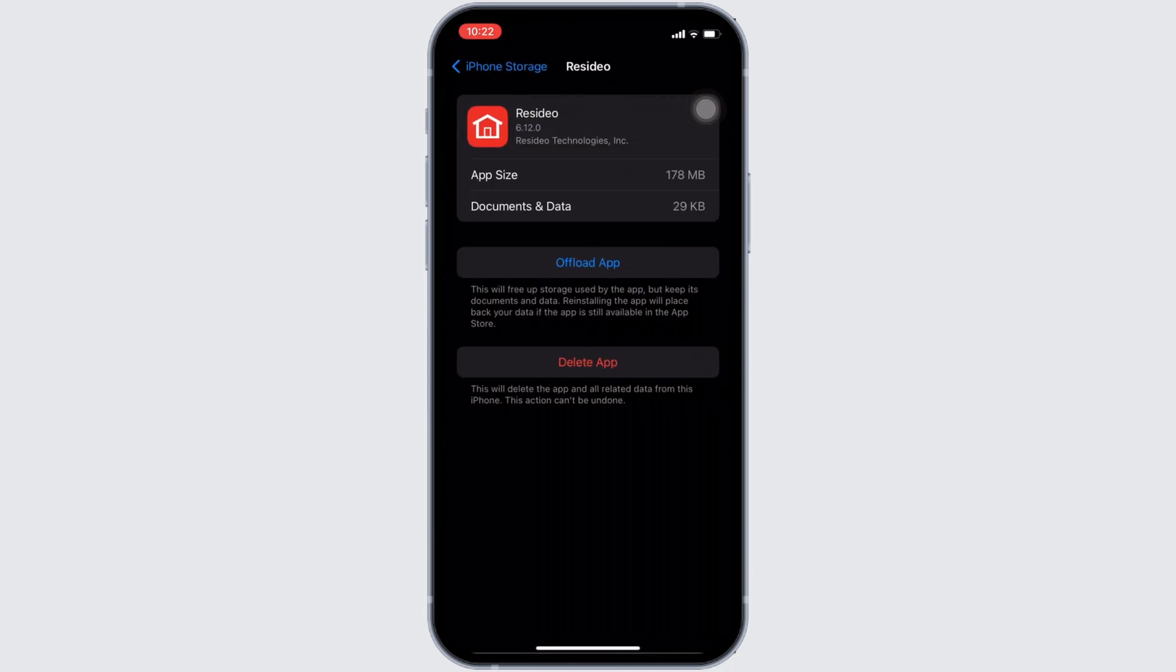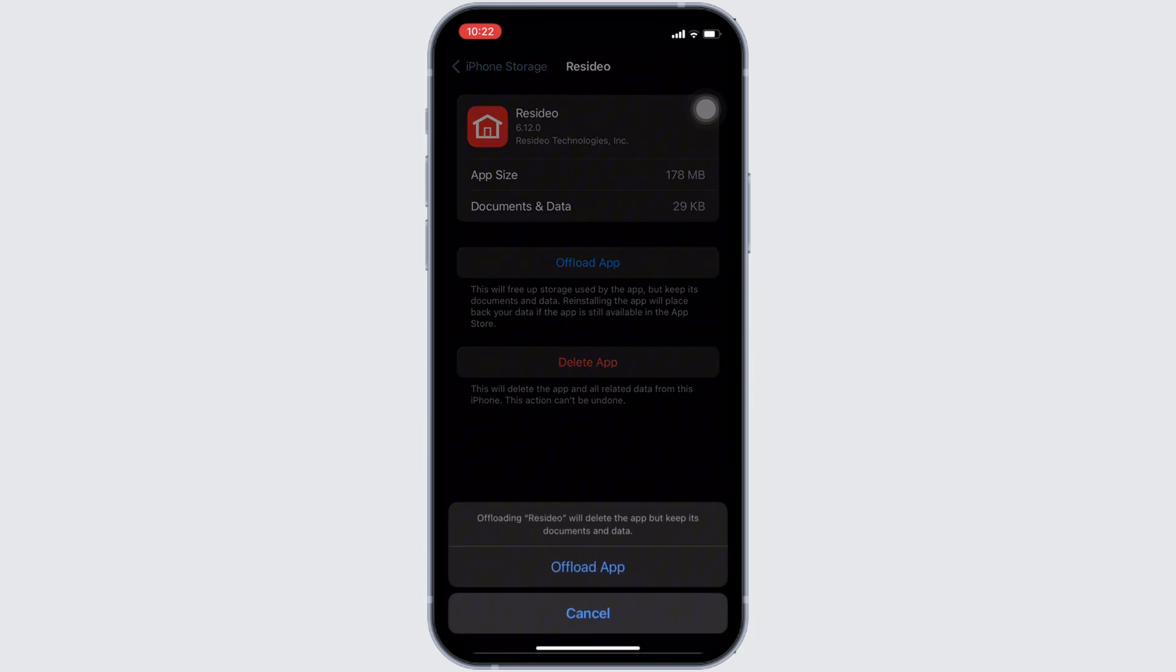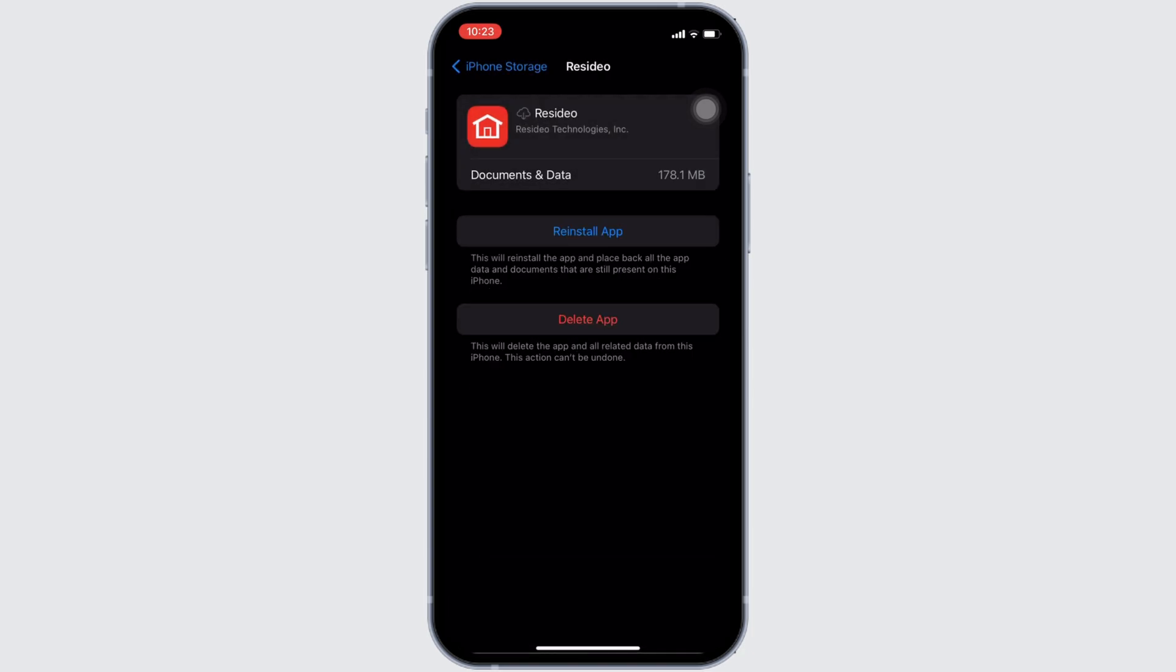Right here, tap on Offload App. Once again, click on Offload App. Offloading the app means clearing the cache and the storage of the application. It will remove all of the unwanted bugs and make your application run smoothly. It might also fix the issue that you have been facing.